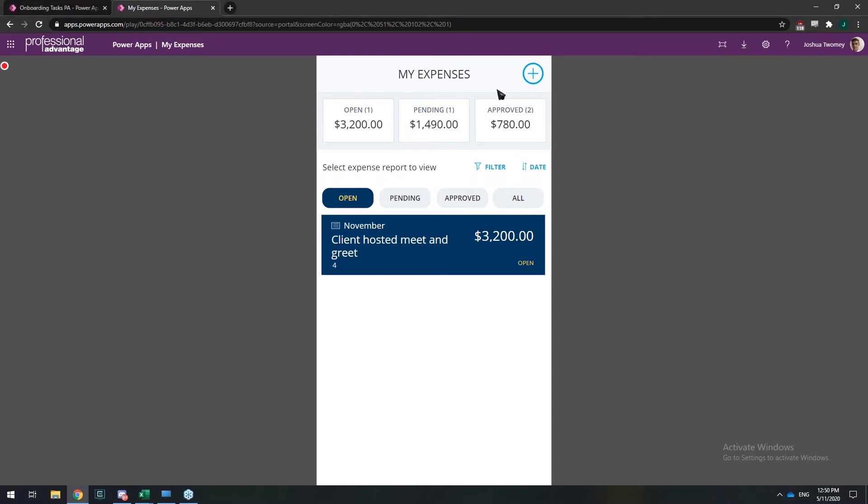So this expense app, if you have something like ADP but you don't want to go through the full route of deploying that in your organization, you could have an idea of creating an expense app which we can just easily put up in a couple days using the Power Platform.